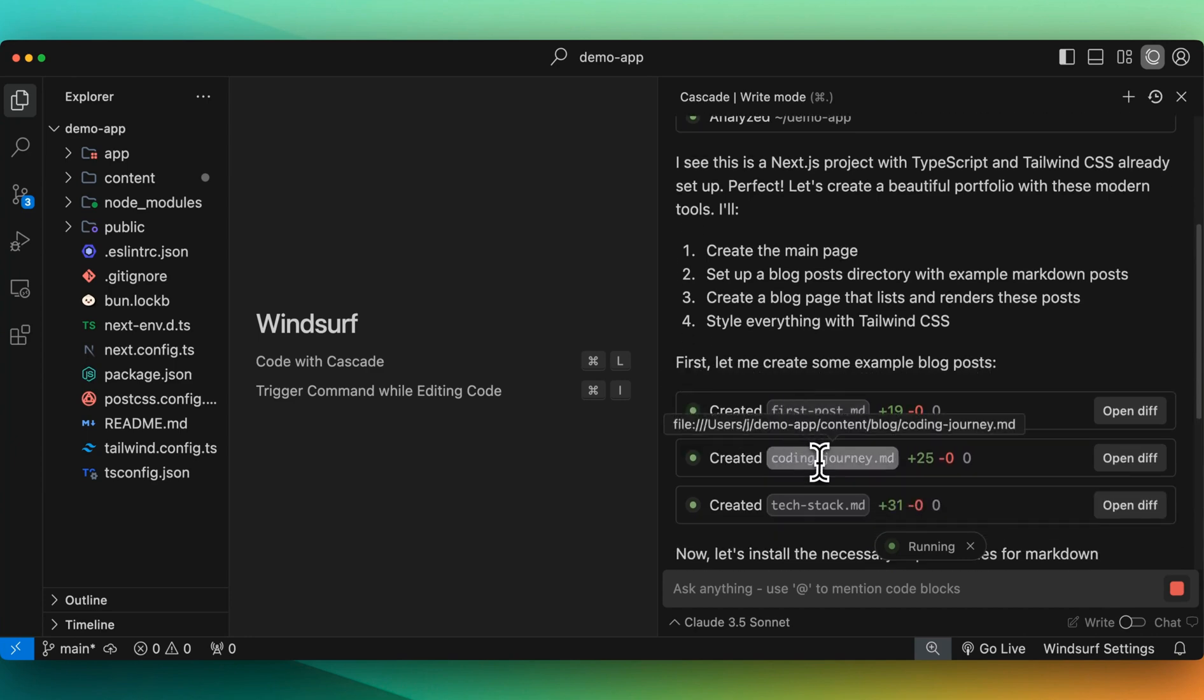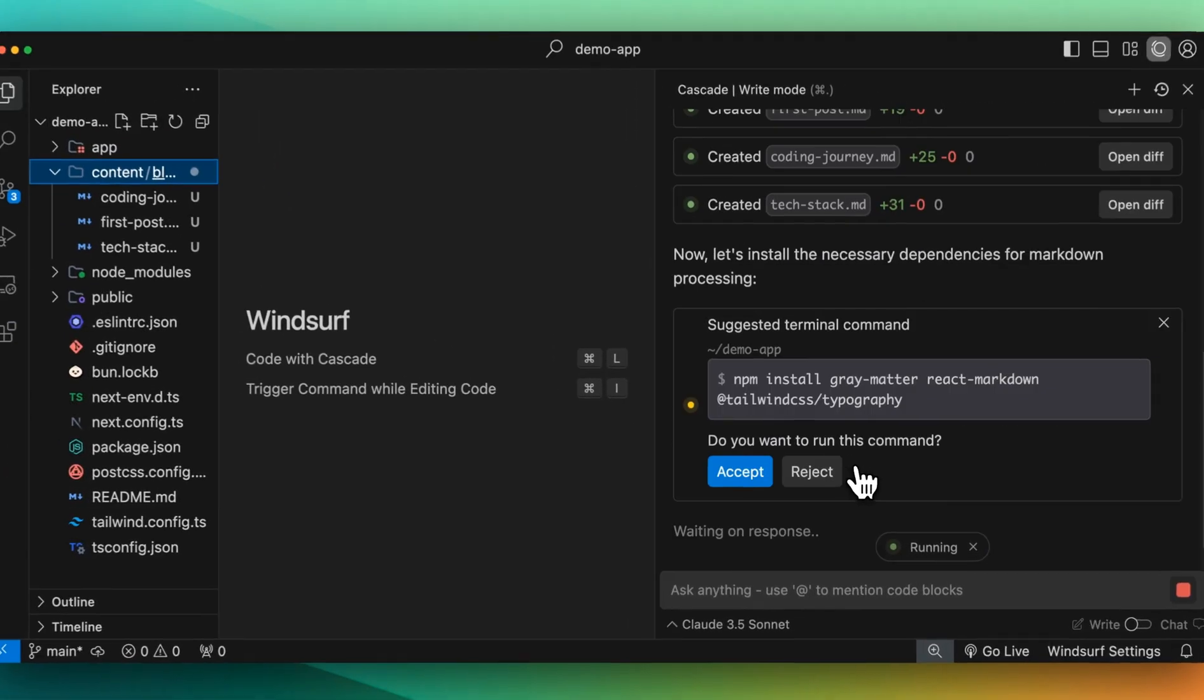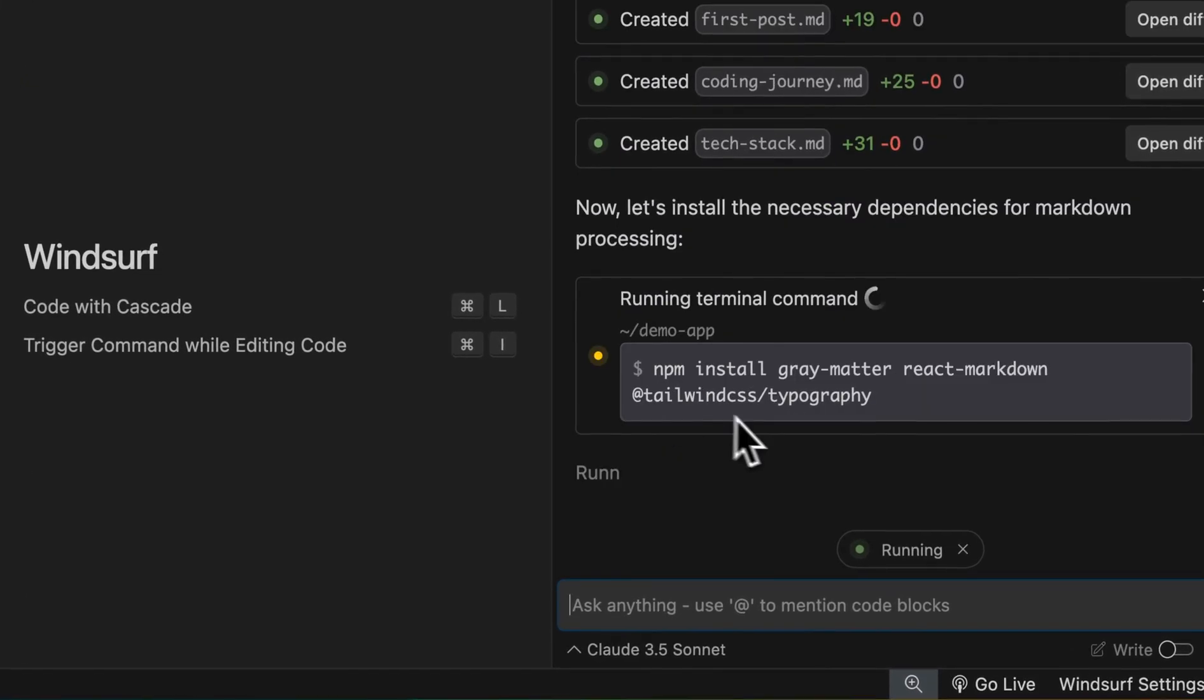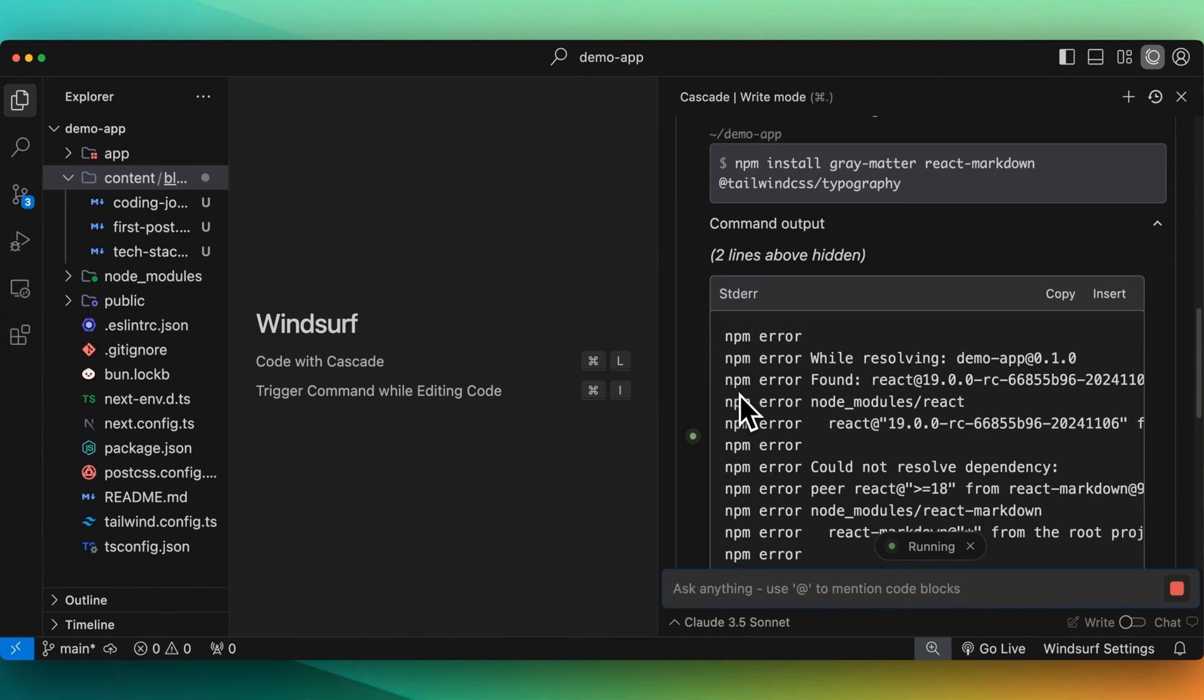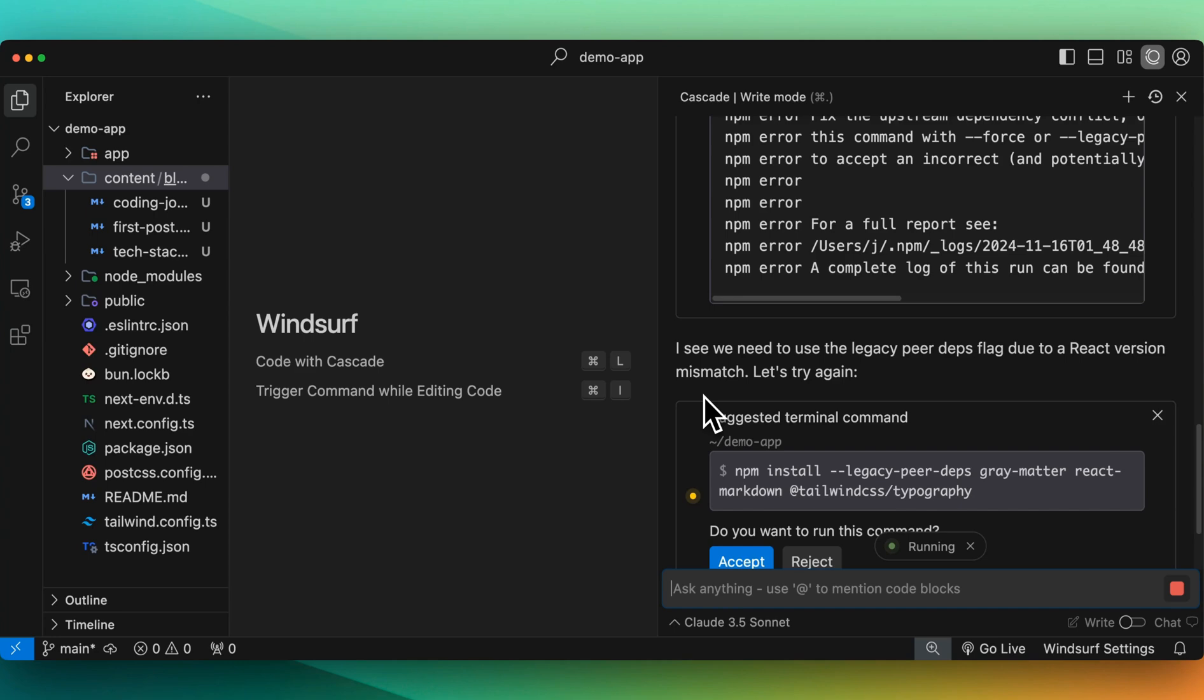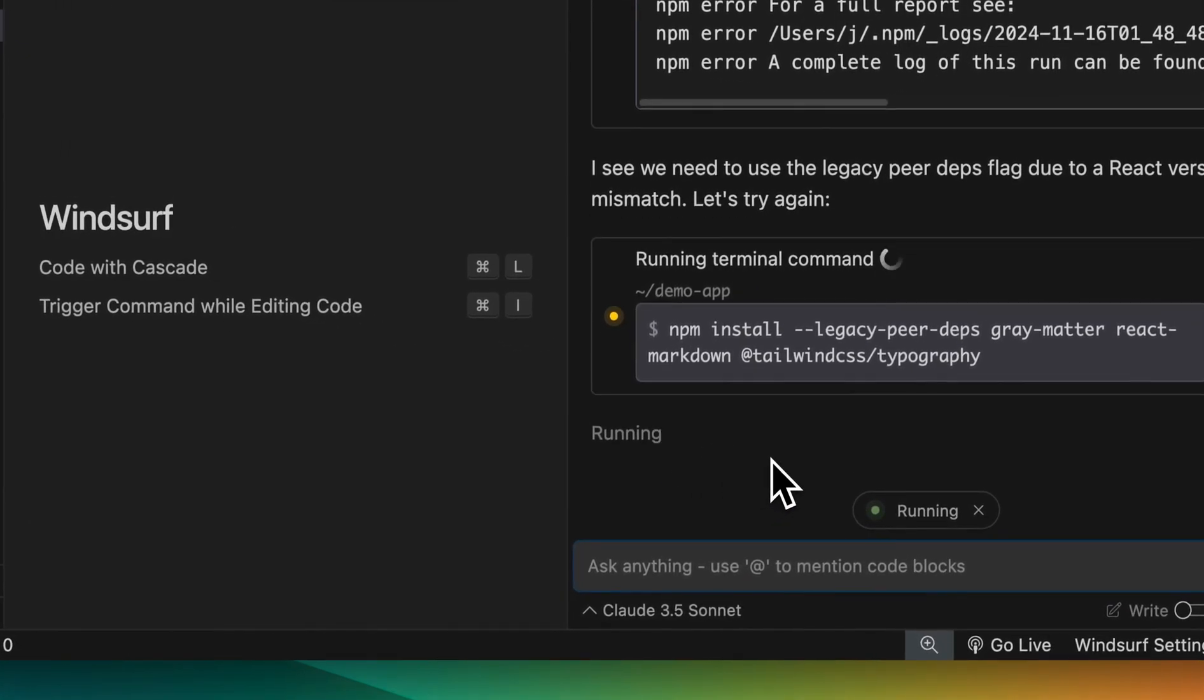Create first post, coding journey, tech stack. Here within our content folder, we have our markdown files. And then here we have the suggested terminal command. I can just go and accept that. And it will actually run this. There we have our standard output. We have some errors. And then it recognizes that there are some errors. And we can go and accept it if we want or reject it.